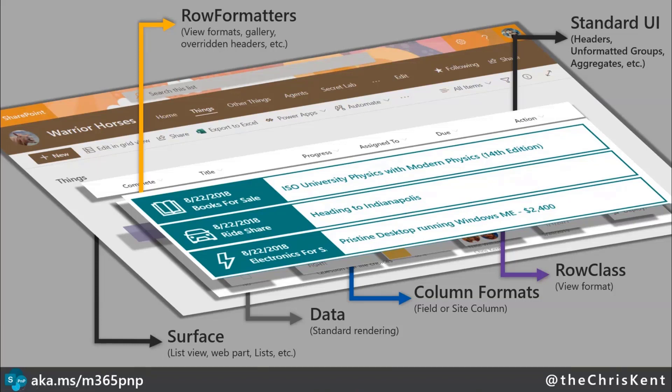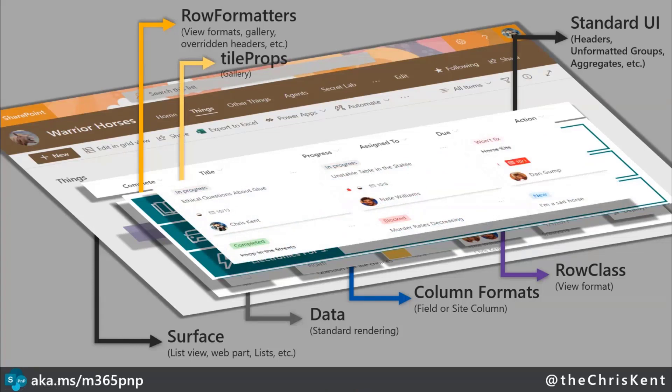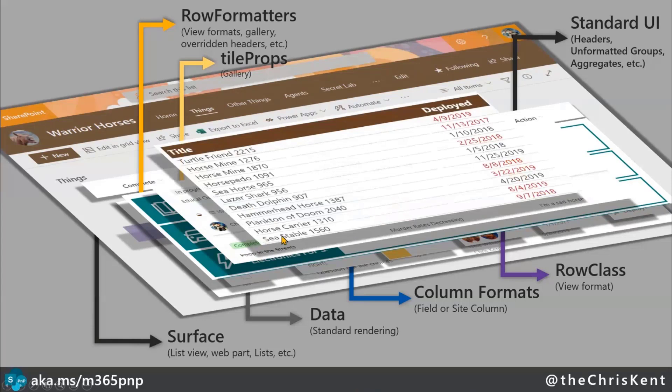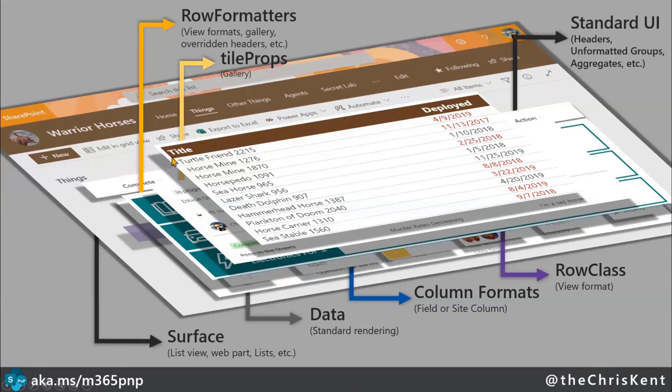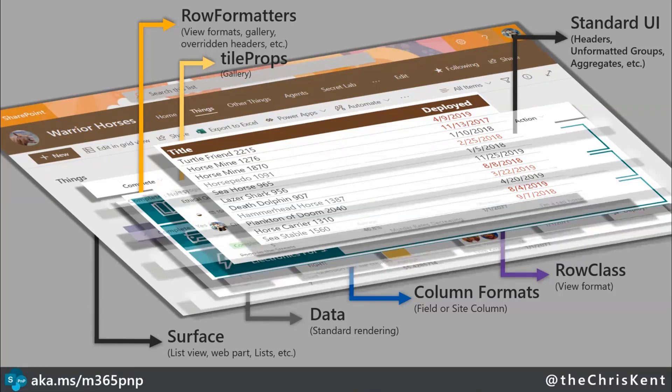Or we can go a little crazier, we can use what's called a row formatter, where we can control the entire render of the surface row by row. So we control this whole render and then it gets applied on each row as it goes. With our view formats, which are applied at the view level, so you can have multiple per list as you switch between views. Even within the view, you can switch to what's called the gallery view, and we can control that separately through a tile props format, where we can apply this and these can live simultaneously together.